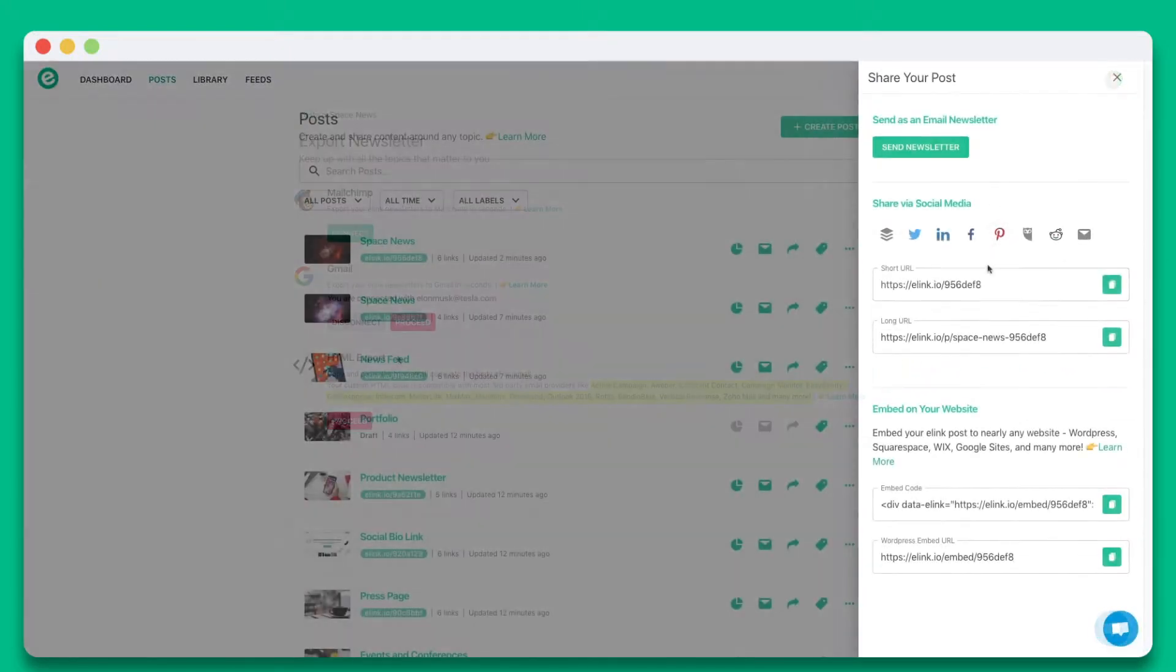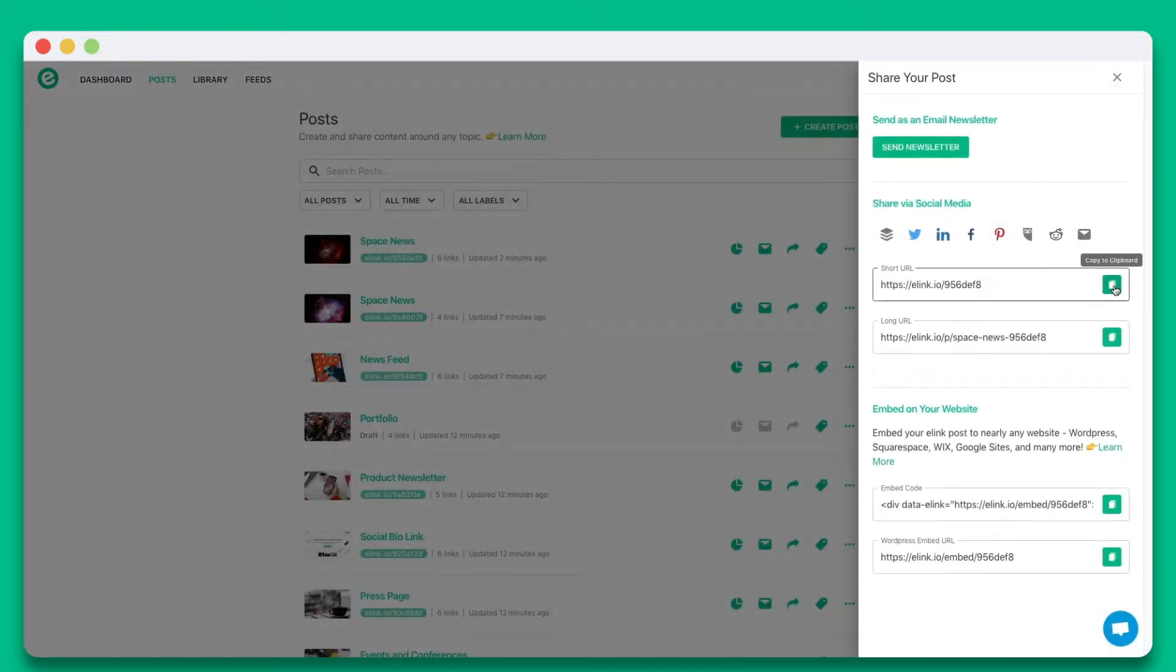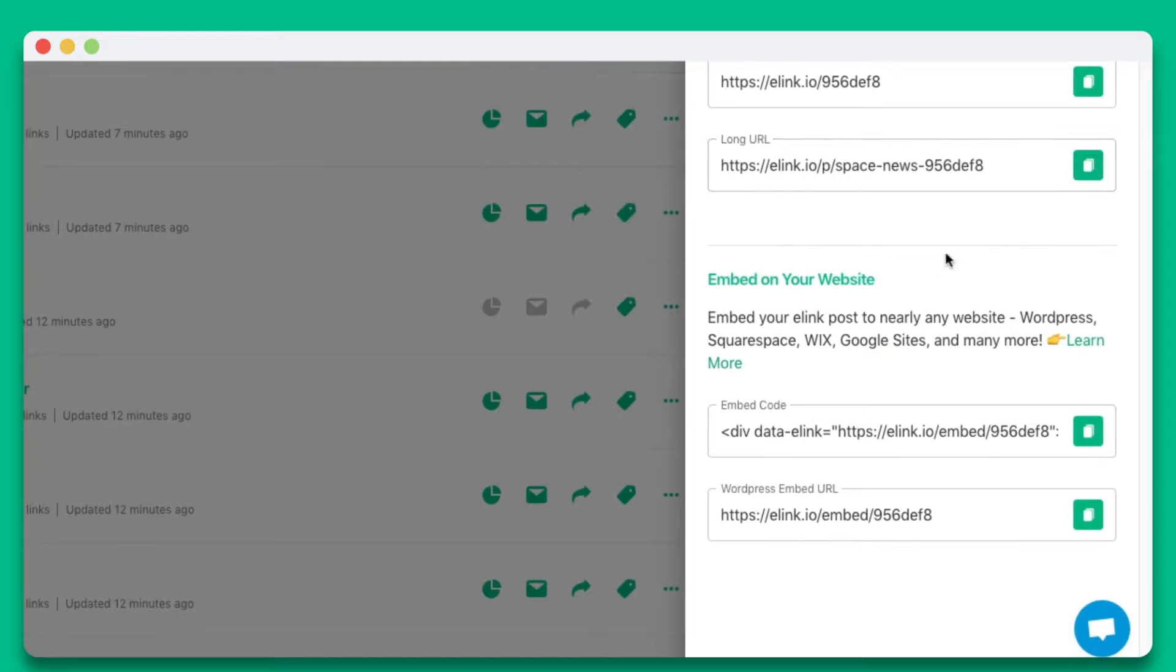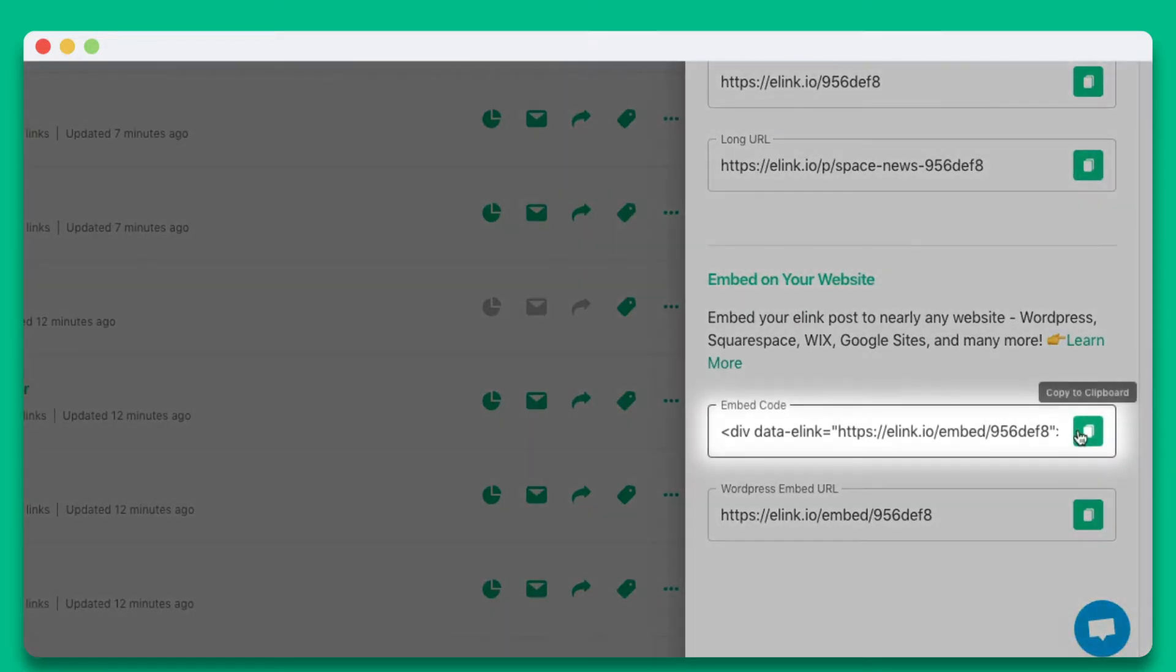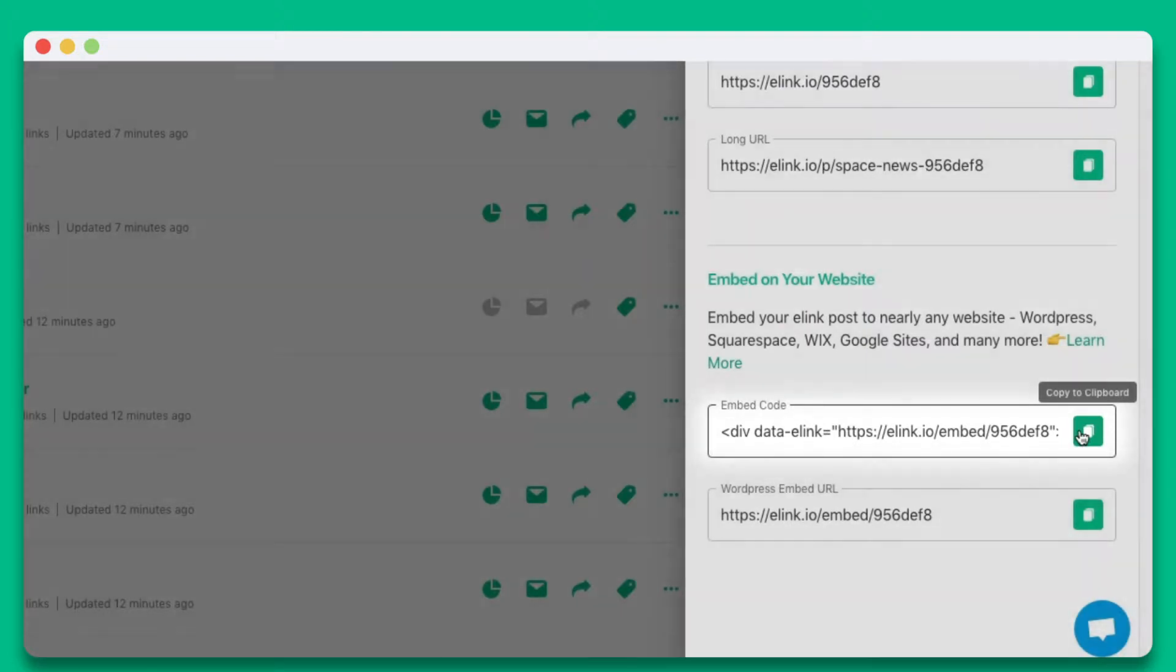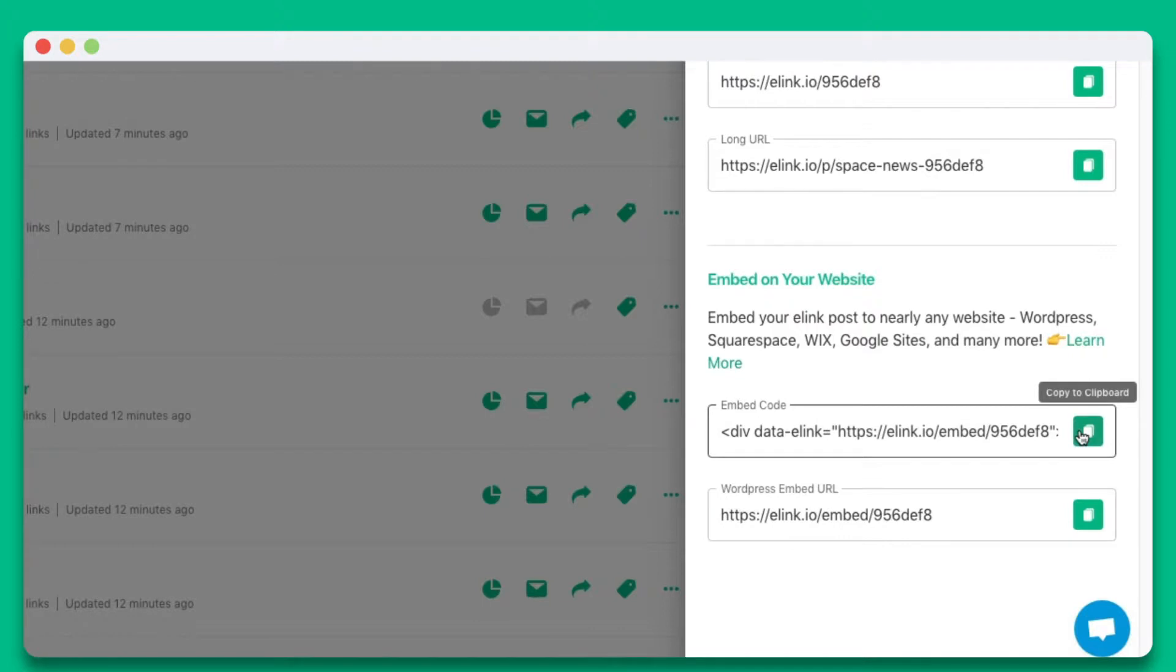You can also share it as a single webpage, or you can embed your eLink post on nearly any website or blog. In this particular example, we're going to show you how you can embed your eLink post to Google Sites. Let's copy the embed code and head over to Google Sites.